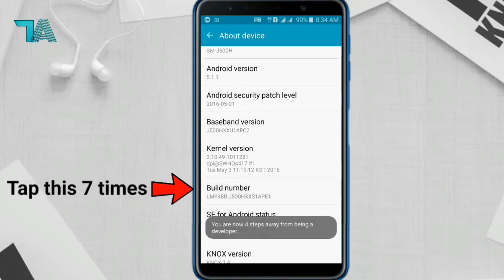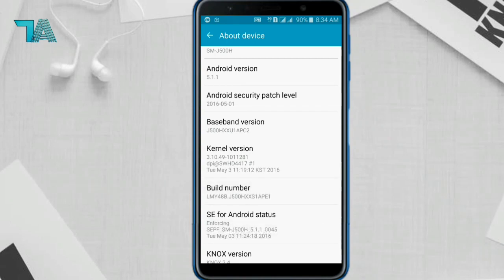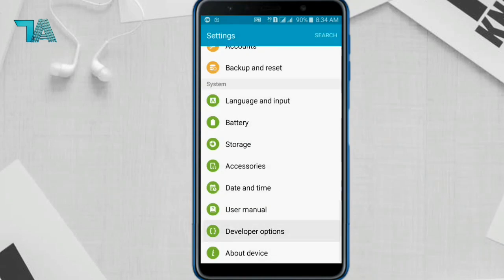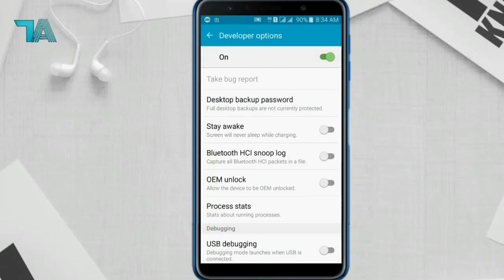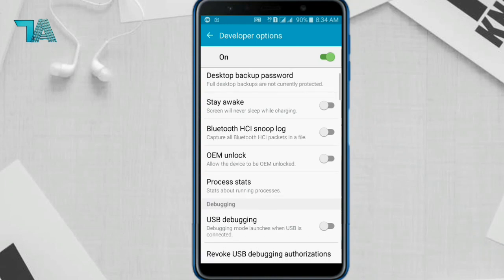Here you have to tap seven times on the build number. After this, come back and click on Developer Options.